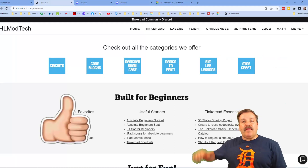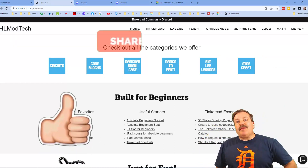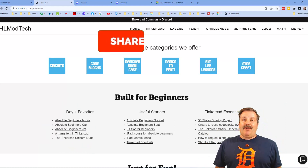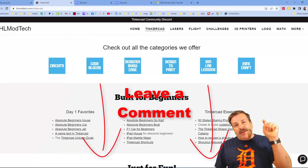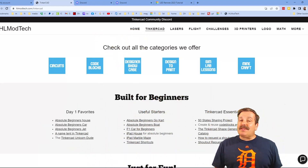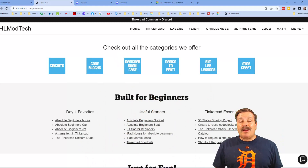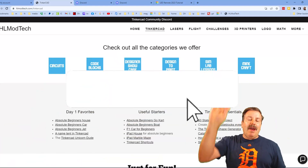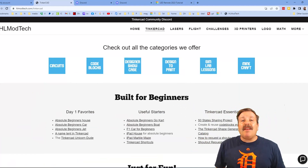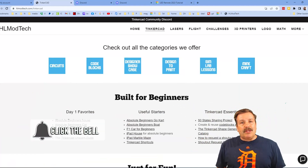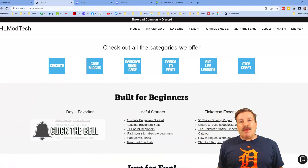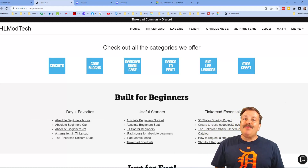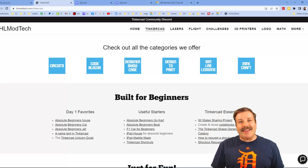Finally, friends, if you enjoyed the video, please give it a like. Please also hit that Share button so more people can learn about HLModTech. Don't forget — you absolutely make my day if you take time to leave a comment down below. And if you haven't subscribed yet, what are you waiting for? Smash that Subscribe button, and hit that notification bell if you want to be the first to know when there's a brand new video from me, HLModTech. Thanks for watching — have a great day, bye!